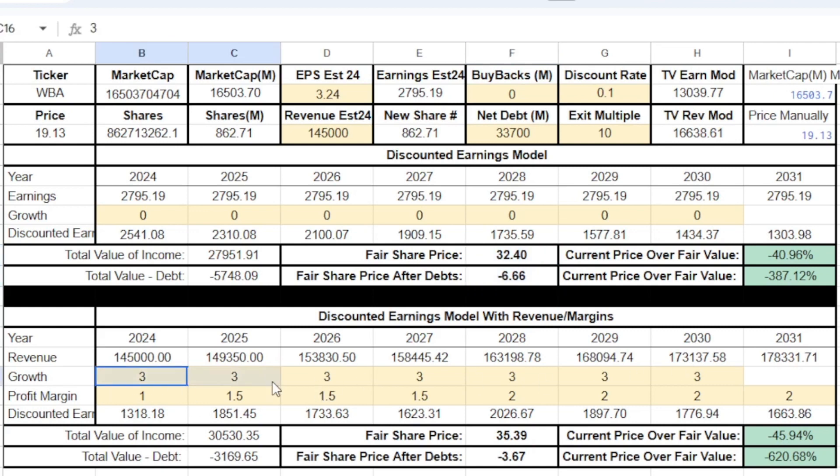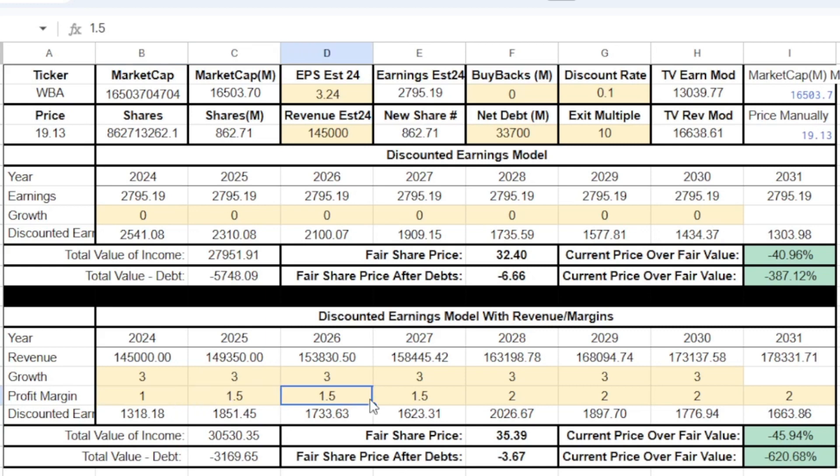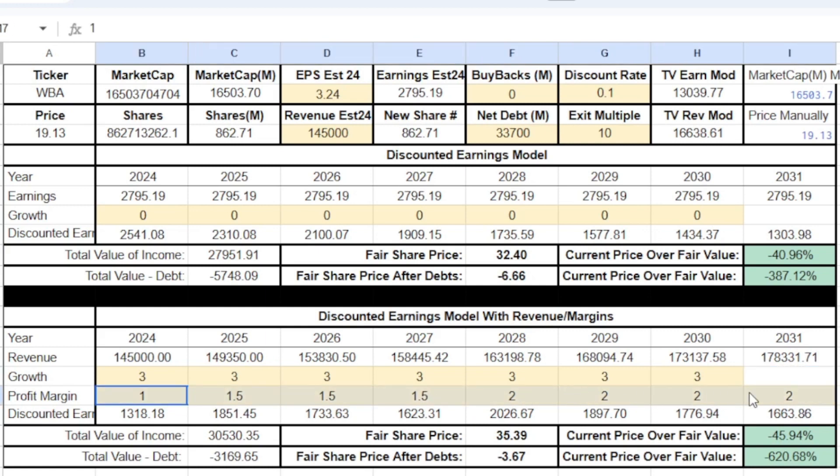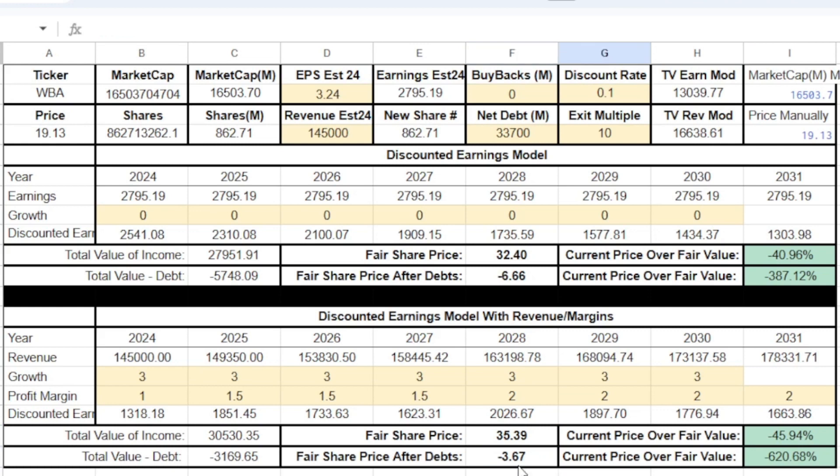So we've got for the revenue growth model. We have 3% revenue growth and a profit margin of 1%. So if they can just get up to 1% margins, that would help them out so much. And possibly getting up to 2%. I feel like this is a good case scenario, but not maybe the best case. I think best case scenario, they make it to like 3% or 4% margins, but I don't think they'd ever go past 3% or 4% because of how competitive the industry is. But assuming that they make it to 2% margins, then their fair share price is $35. And after the debts, of course, it's negative because their debt is so high compared to their market cap.